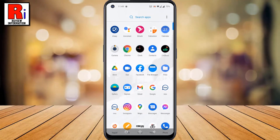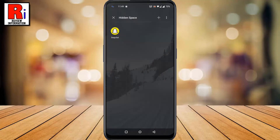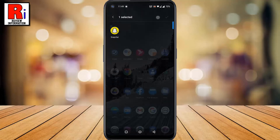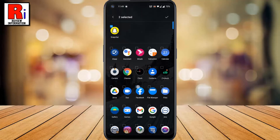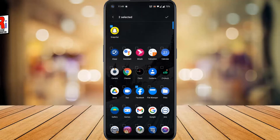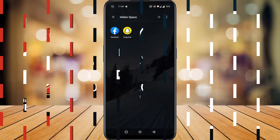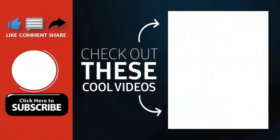So these are all the things you need to know about using hidden space in OnePlus Nord N10. Thank you for watching. Hope you guys enjoyed my video. Please subscribe to my channel for more videos. Goodbye.